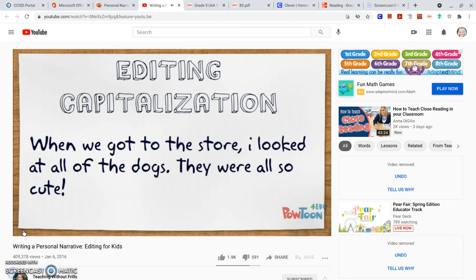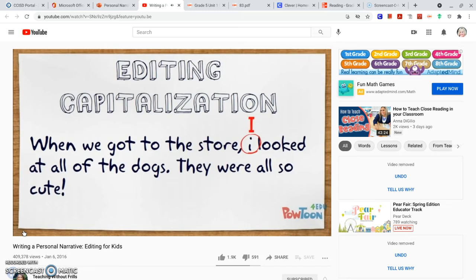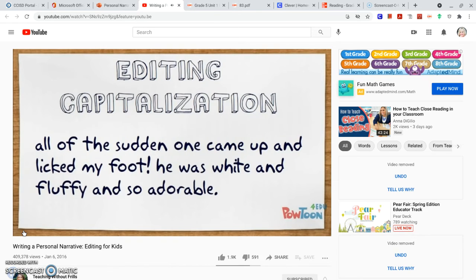This page says, 'When we got to the store, I looked at all of the dogs. They were all so cute.' Do you see a place where I made a mistake? Yeah, the word I should always be capitalized.